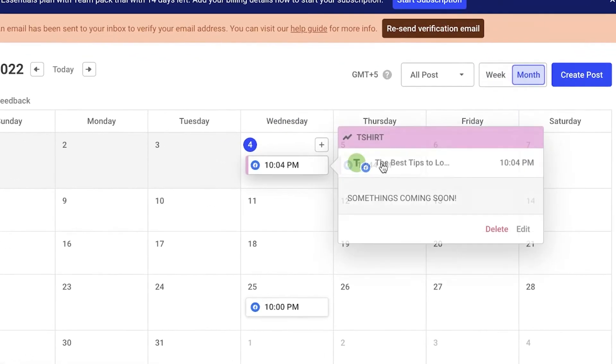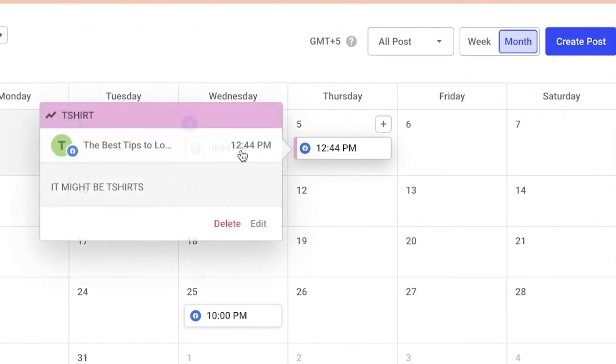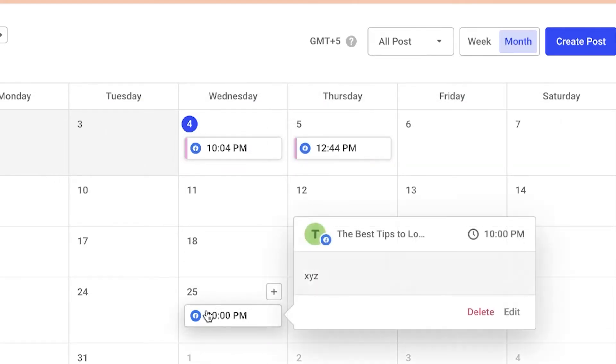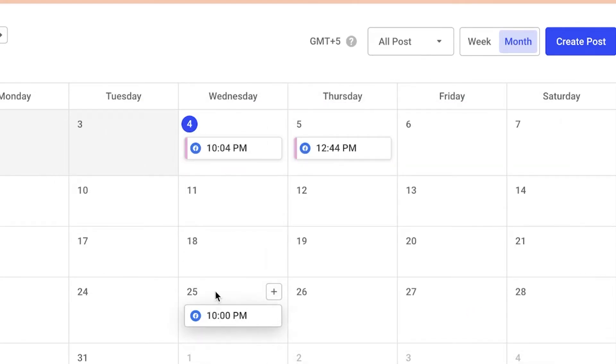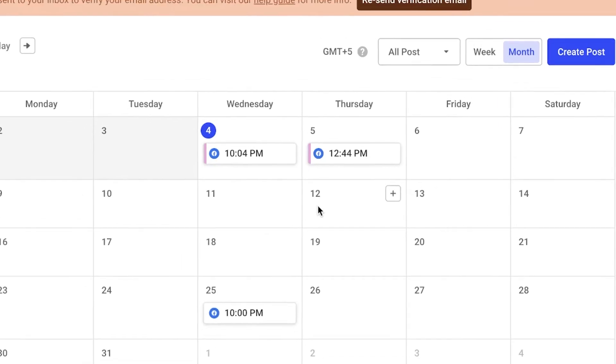So I can take a look at what campaign will be running at one time directly from my calendar. I can see, okay, these are pink-colored posts, so these are probably from the t-shirt campaign. This does not have any color denoted by it, so it probably is a standalone post.